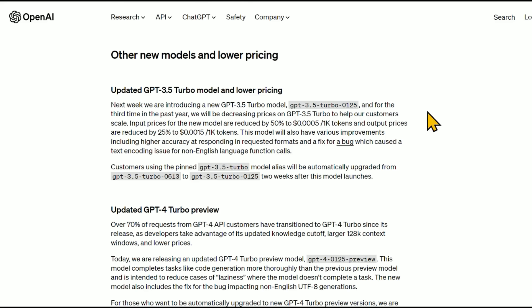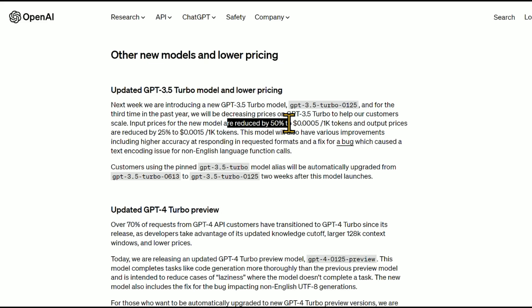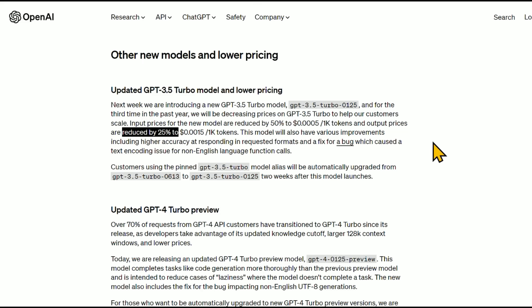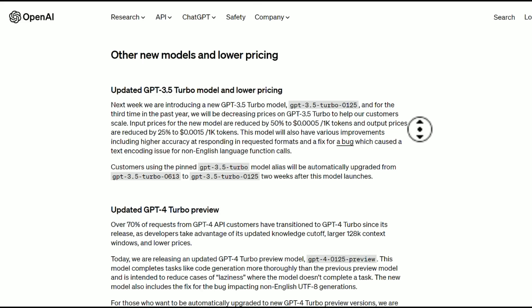We have a GPT-3.5 Turbo model with lower pricing: input prices are reduced by 50% and output prices are reduced by 25%. So if you're doing high-volume tasks with GPT-3.5 Turbo, that would be quite a substantial savings.